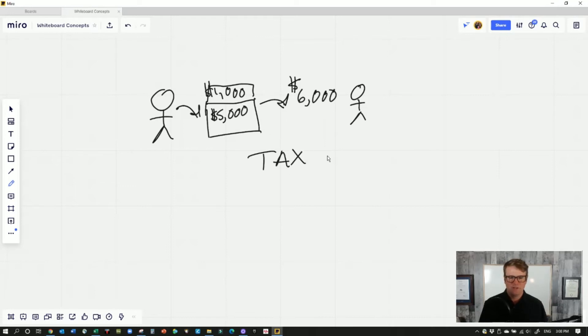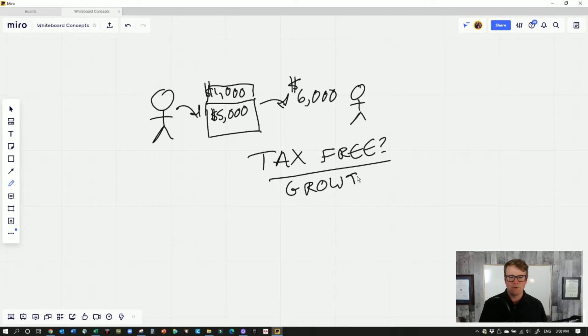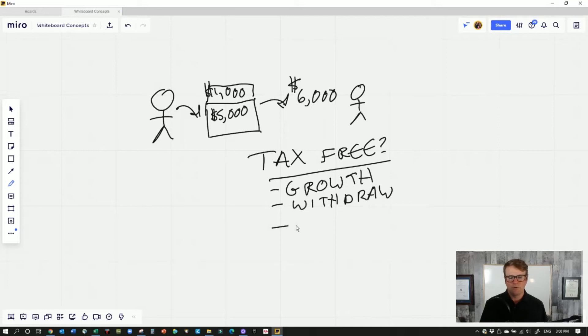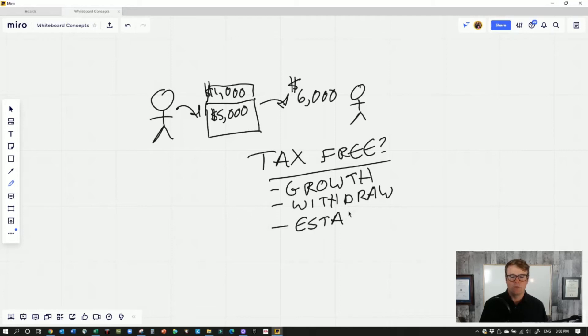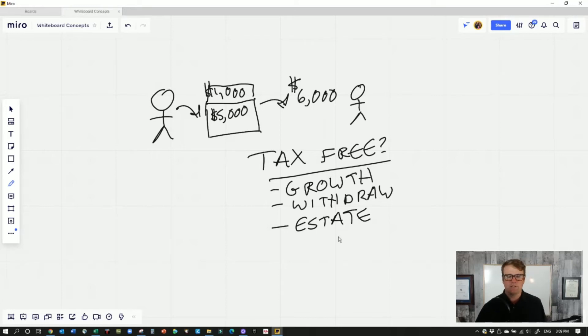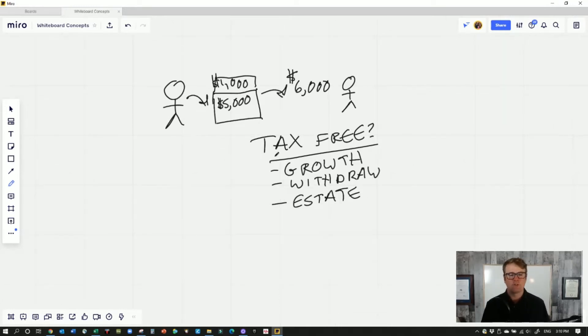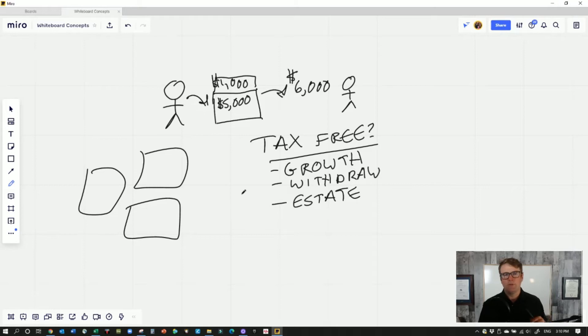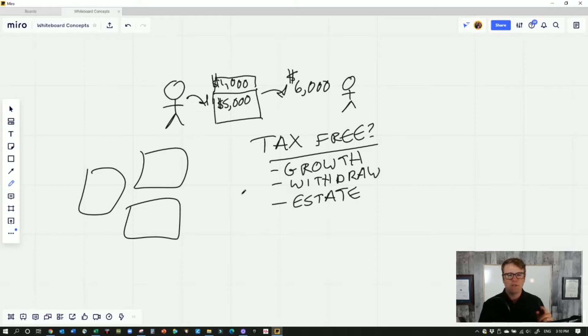So what is tax-free? What are the parts that are tax-free? It is the growth. You're not paying any taxes on that money that grew. You're not paying any taxes when you withdraw the money. And if at the end of the day, God willing, you live a nice long life, you still have money left inside your tax-free savings account, it passes to your beneficiaries tax-free. You don't have to pay any estate taxes on it. The tax-free savings account is just one piece of the puzzle. Be sure to click the link in my bio to check out my free download, the 30-minute guide to Canadian finance.